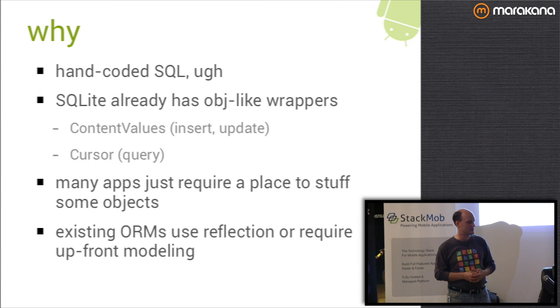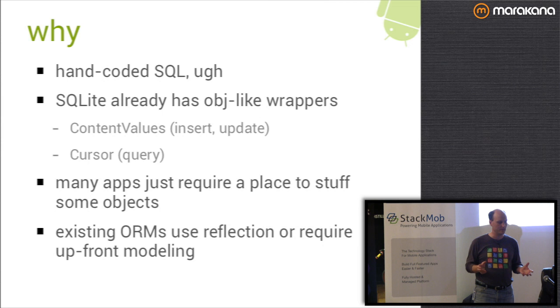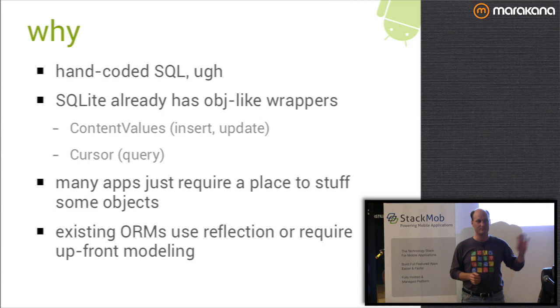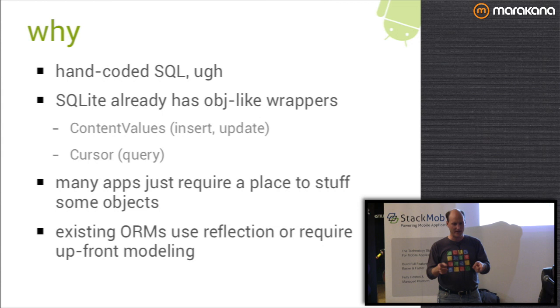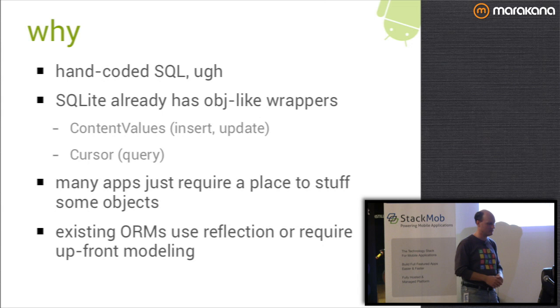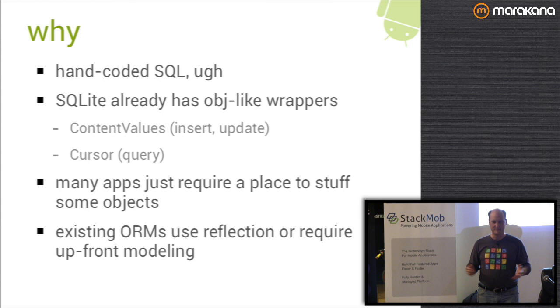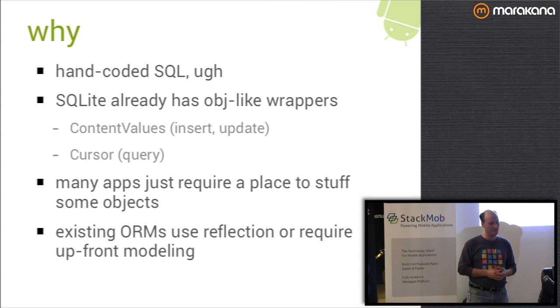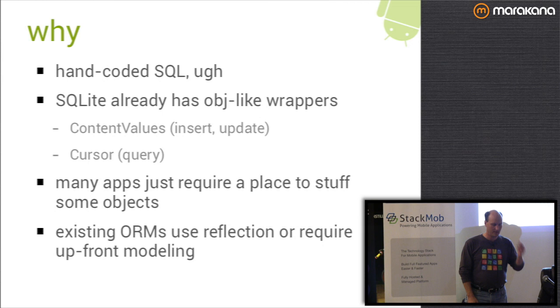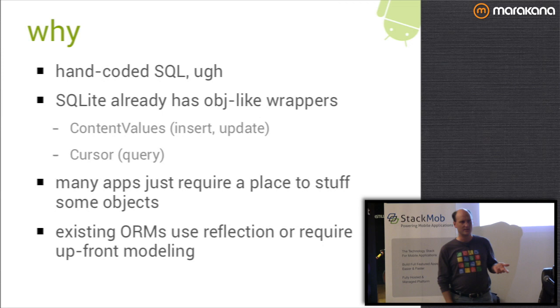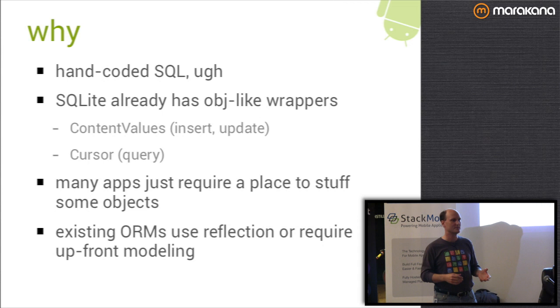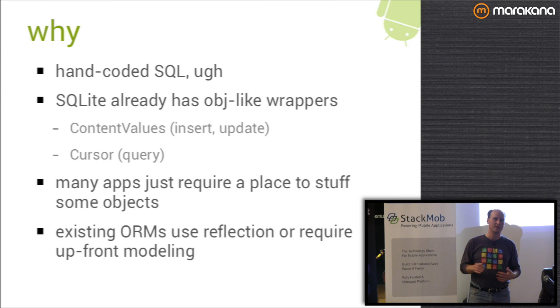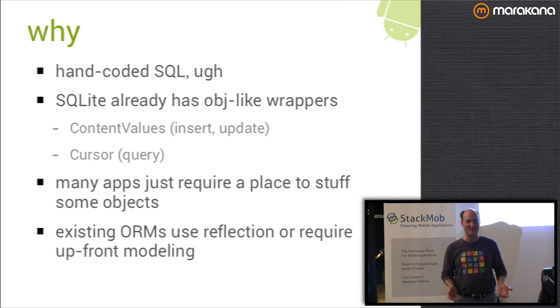What I'd really like to be able to do is actually have a DAO class, a data access object, and just do a DAO.insert and give it my actual Java object and have it figure out how to get that into the SQL. So that's what this does. A lot of apps just require a place to stuff objects. They don't need the full relational power of the database. In fact, referential integrity is not even enabled by default in your Android apps.